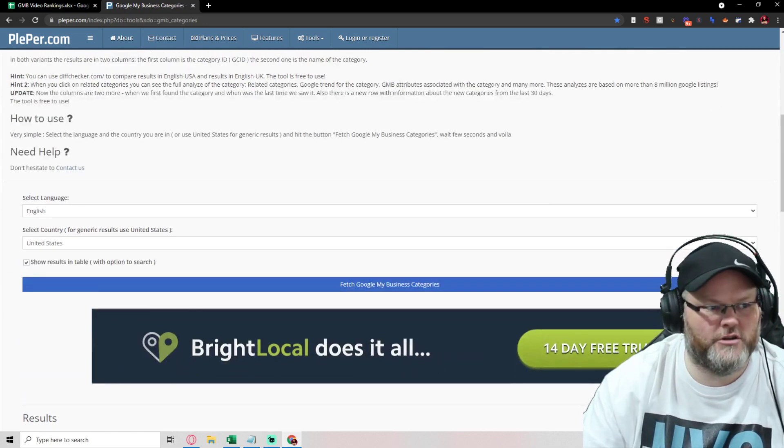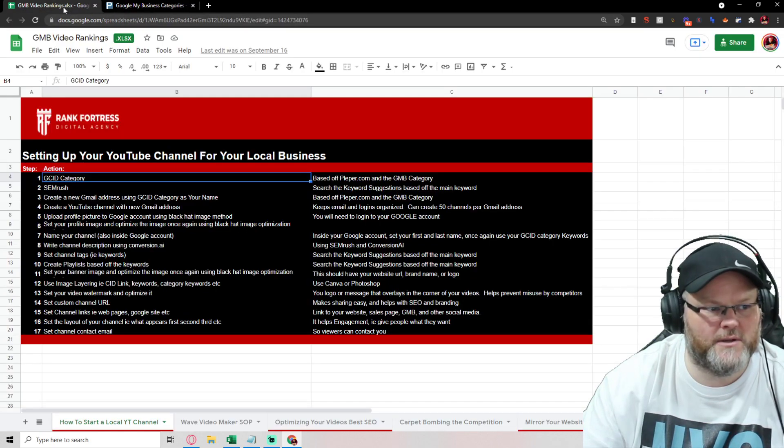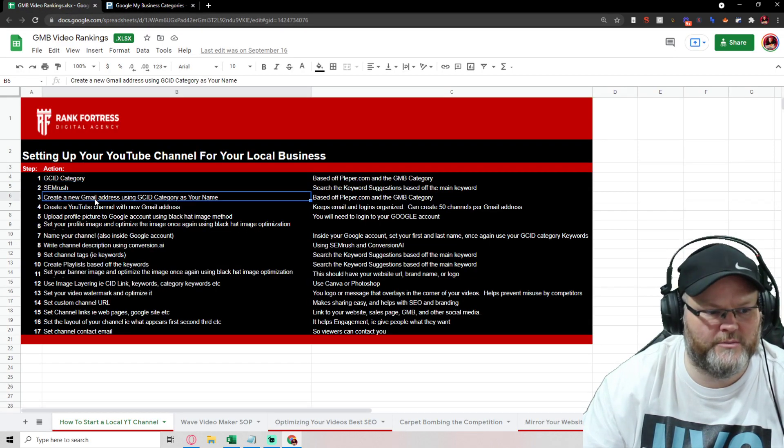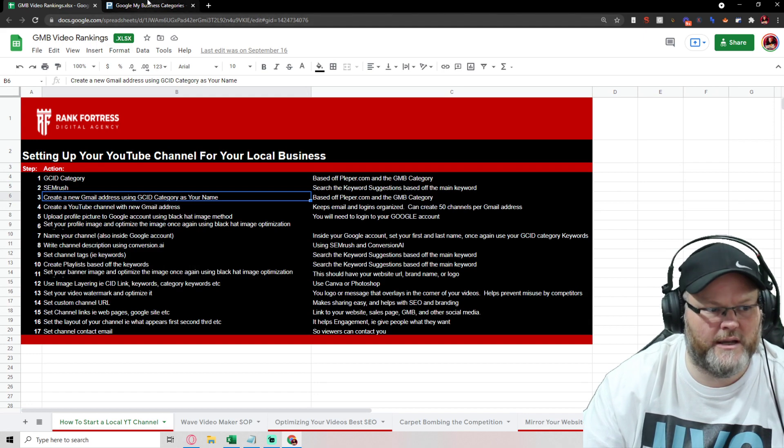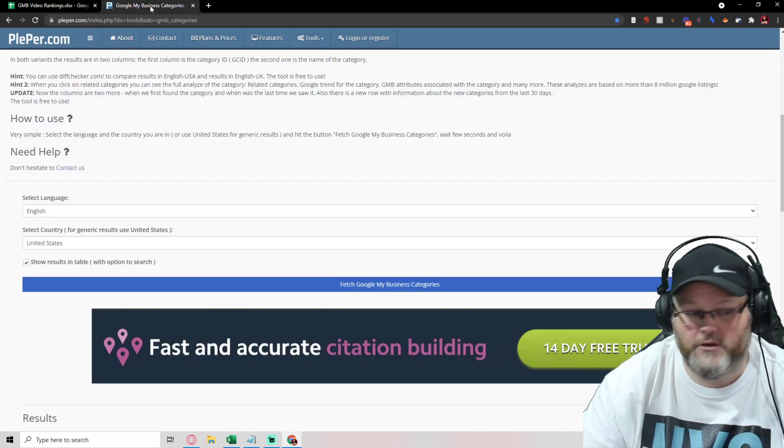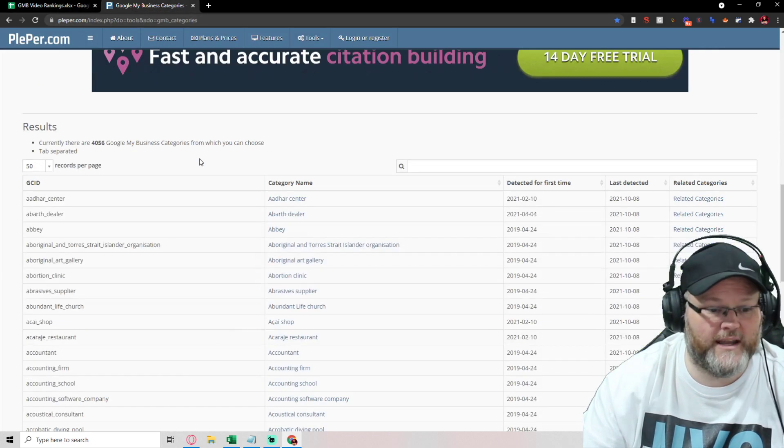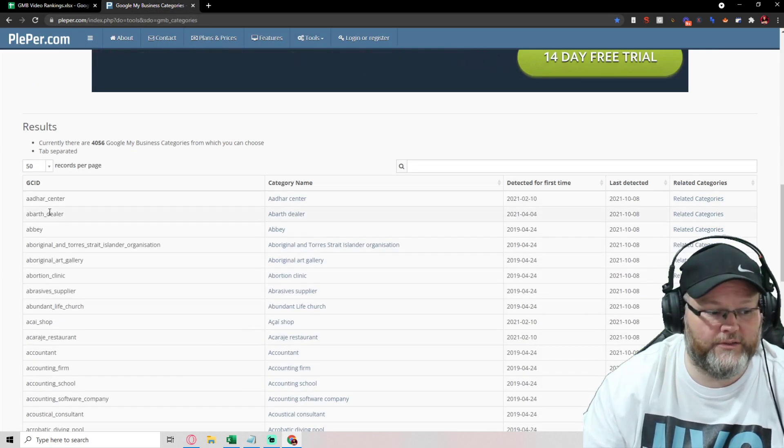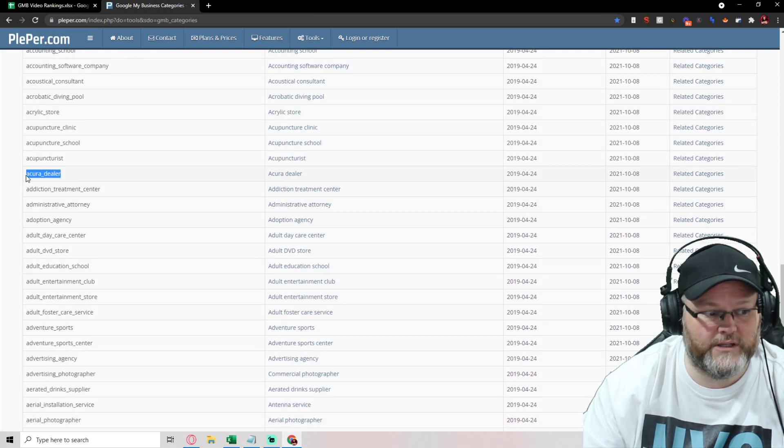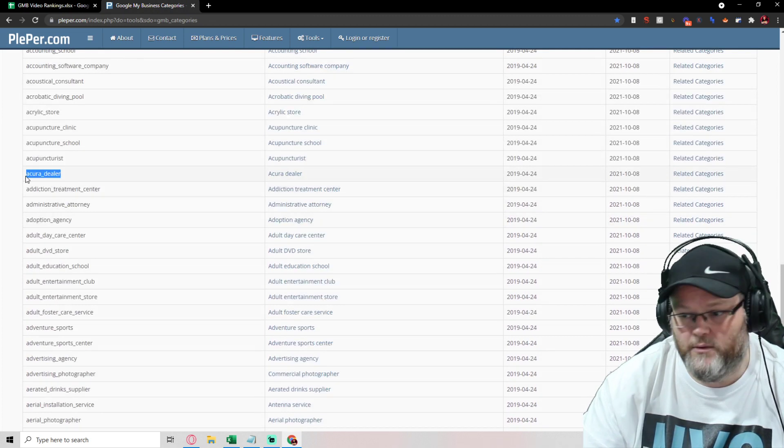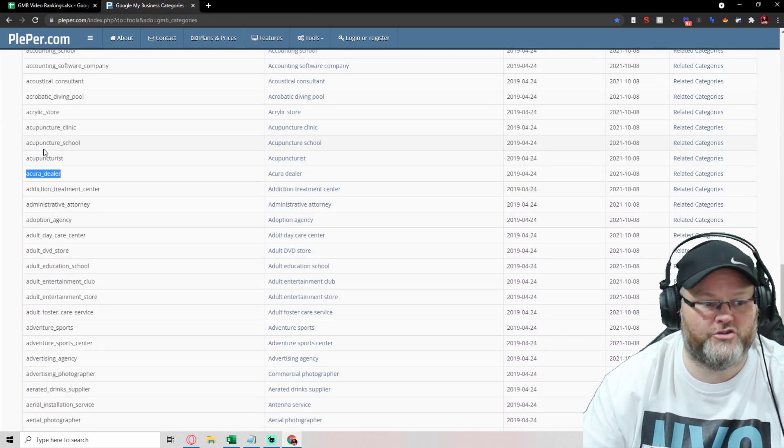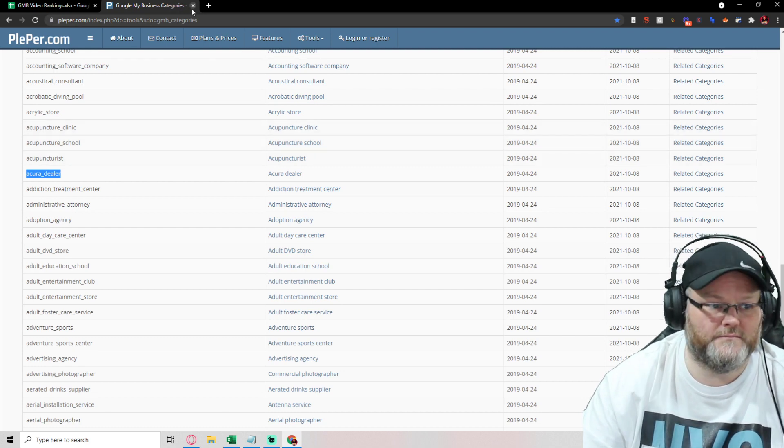Should your Gmail, like we say in here, be named, Gmail address be named HVAC 123 or what's the category? And there's so many categories. Let's say I'm an Acura dealer. I would name it Acura. If I'm an Acupuncturist, whatever, right?